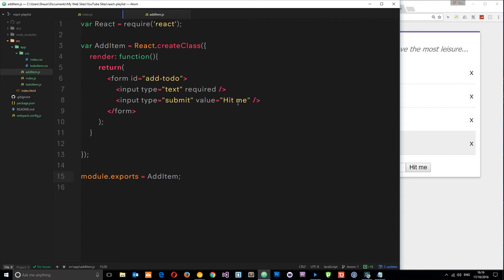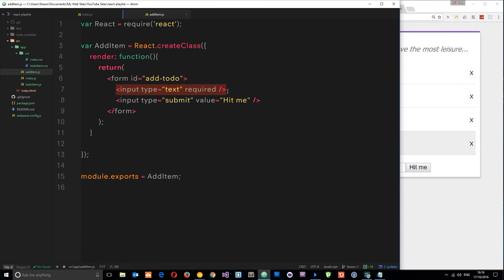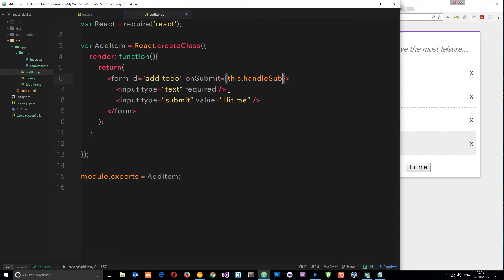We've seen handling events — we've used onClick. We're going to do something similar here except it's going to be onSubmit, because the user clicks the submit button. We'll add an onSubmit event handler to the form which fires a local function within this component. We set onSubmit equal to this.handleSubmit, so we need to add that function. Add a comma after the render function and create the handleSubmit function.